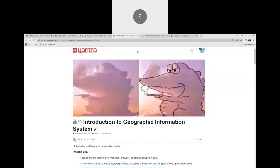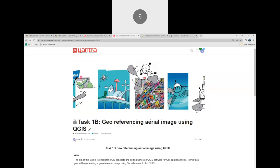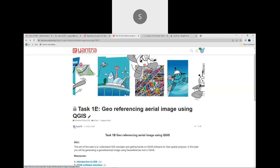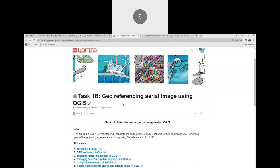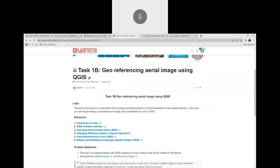Recording has been started, so I will share my screen. We have divided this into detailed documentation. This task is about georeferencing an aerial image using QGIS. Before starting, I would recommend you to go to the resources, where we have given various resources.